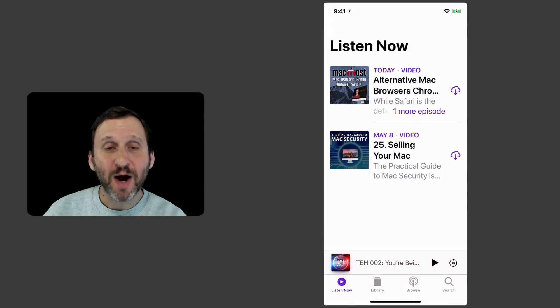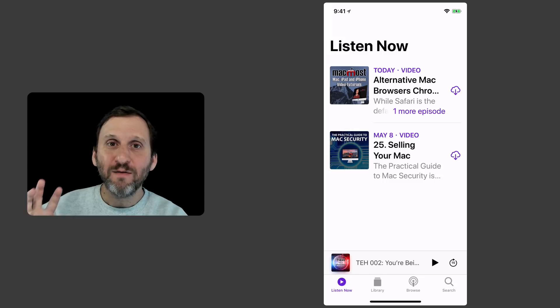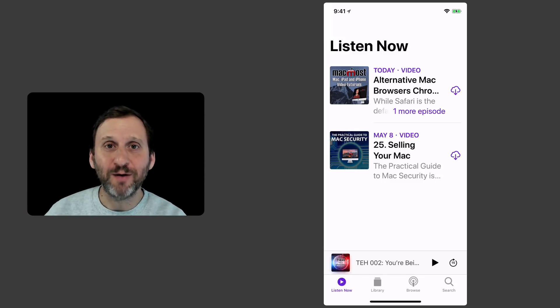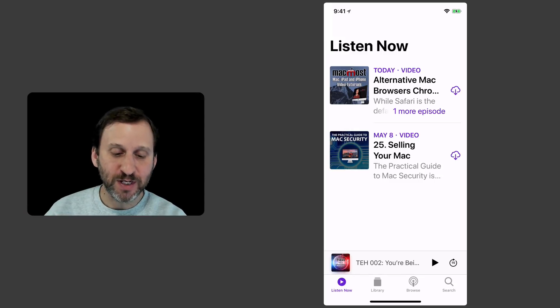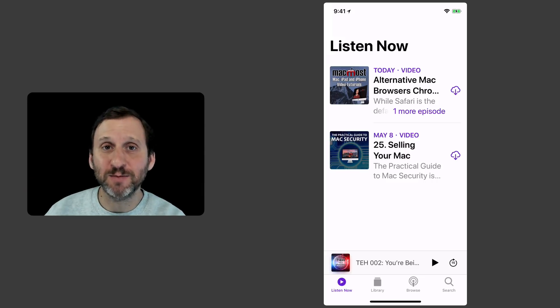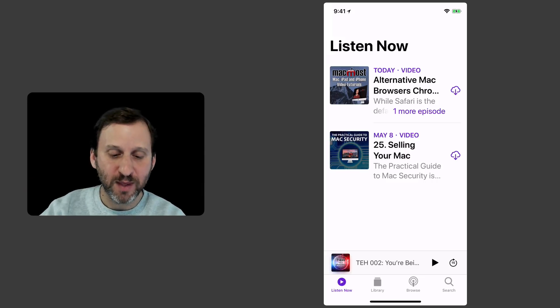I'm going to go into the Podcast App. There's basically four different sections at the bottom there. The first is Listen Now. That's going to show you what you've got queued up. So I've already got some podcasts I'm subscribed to. It's going to show me them there.